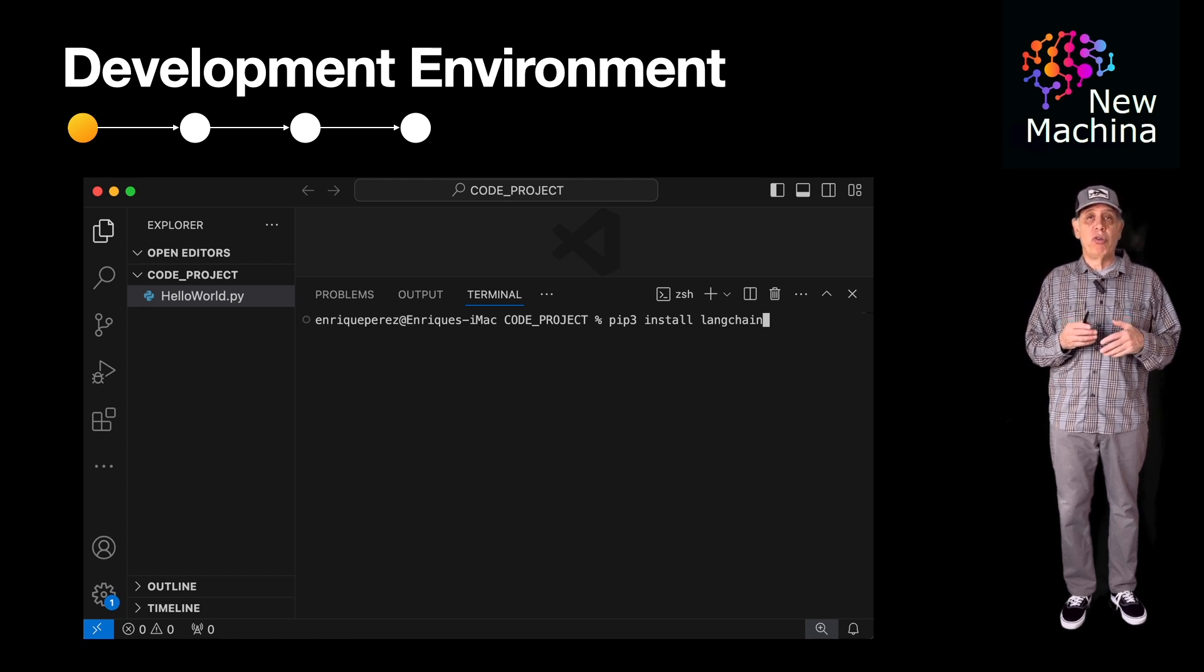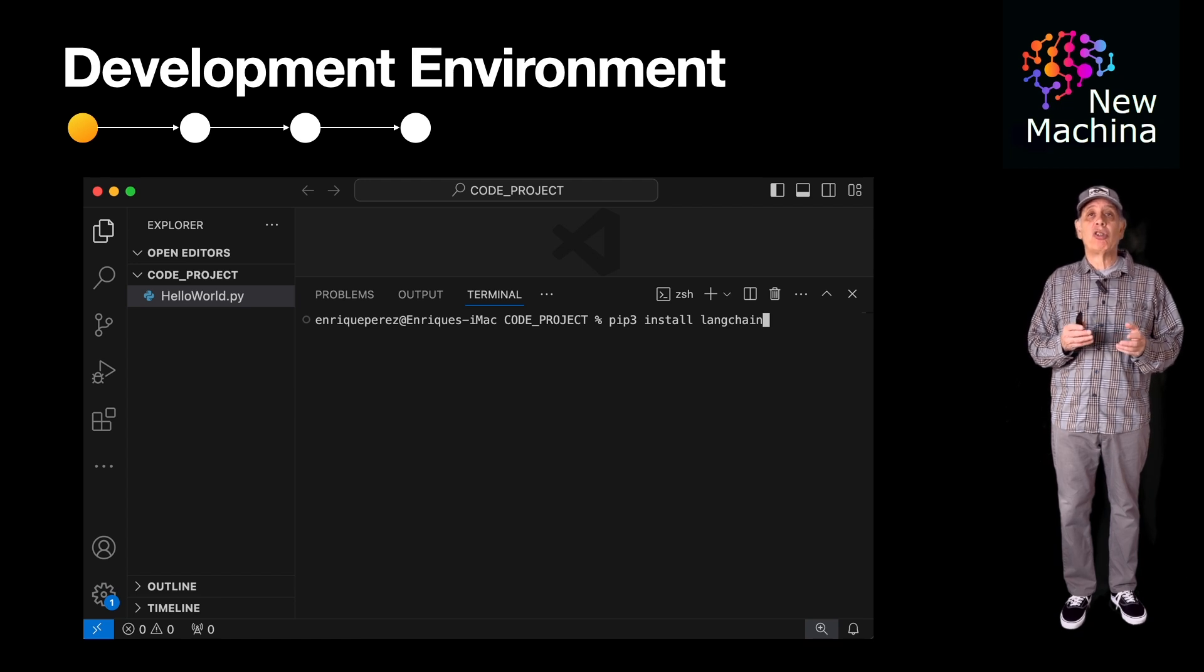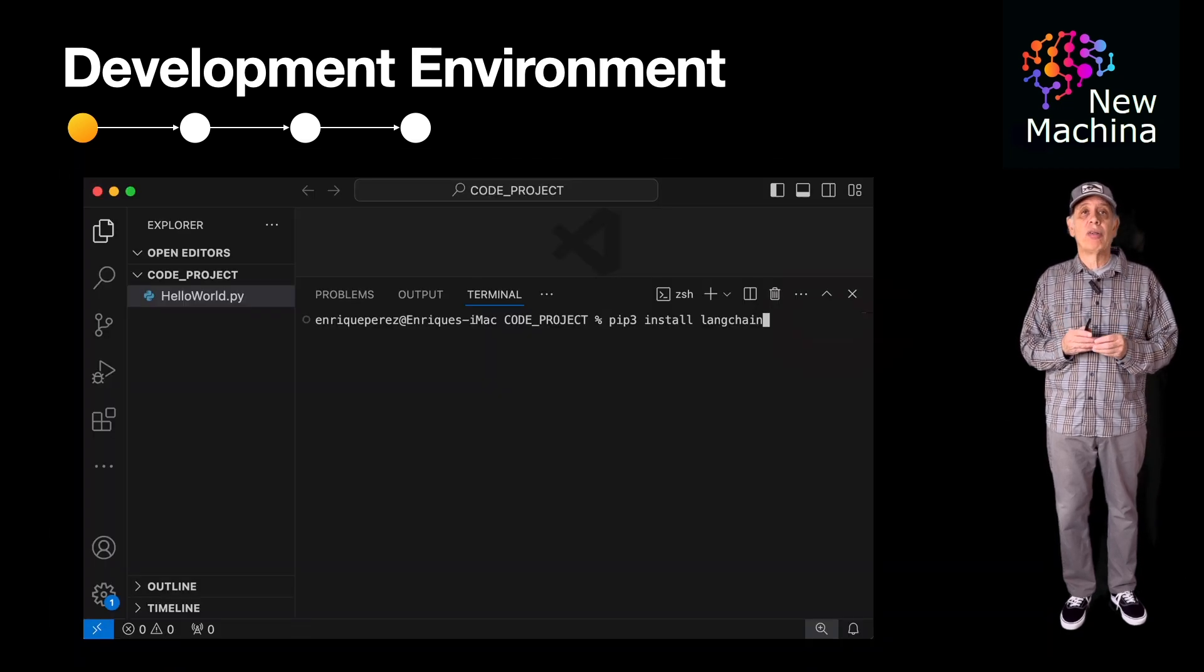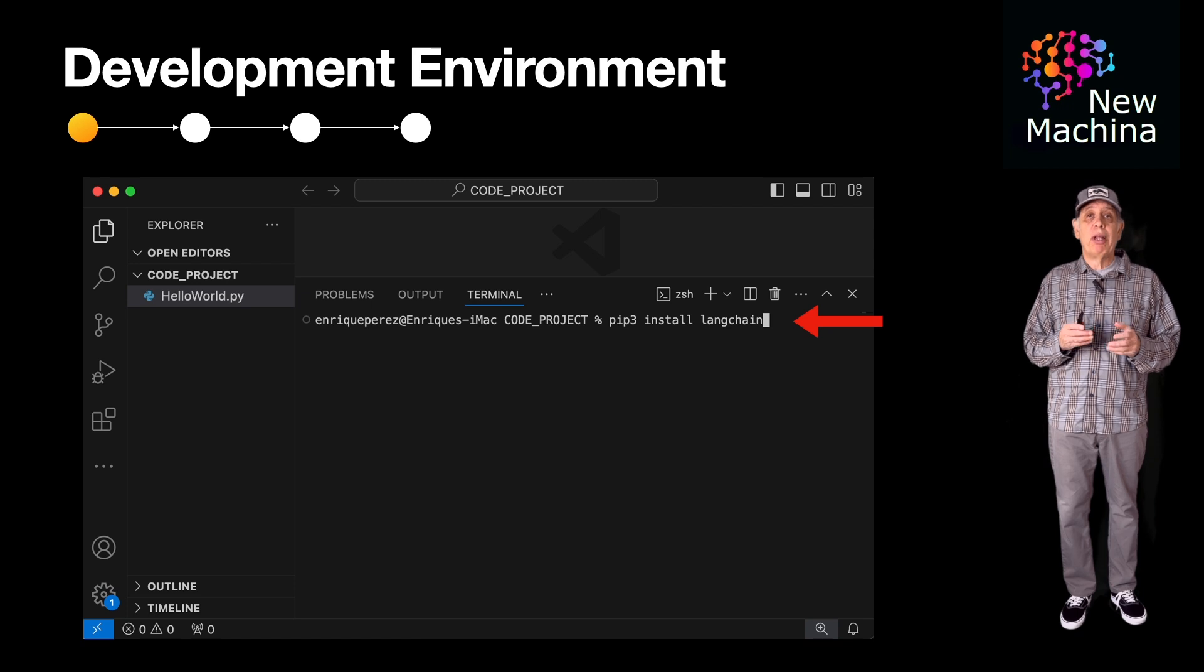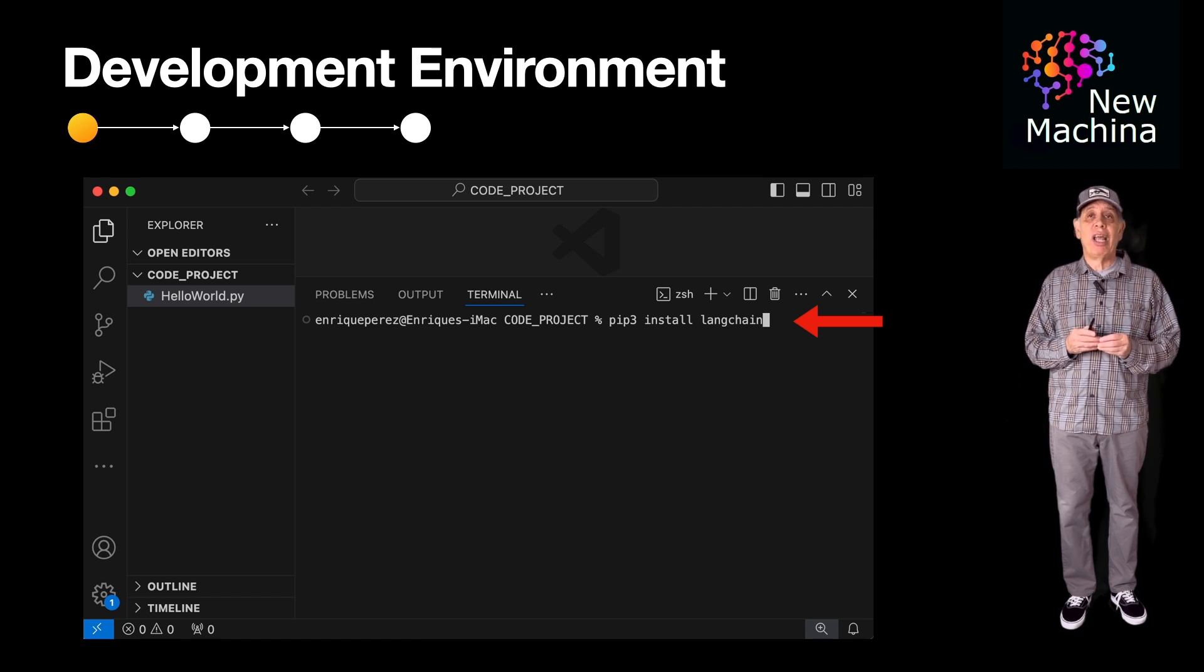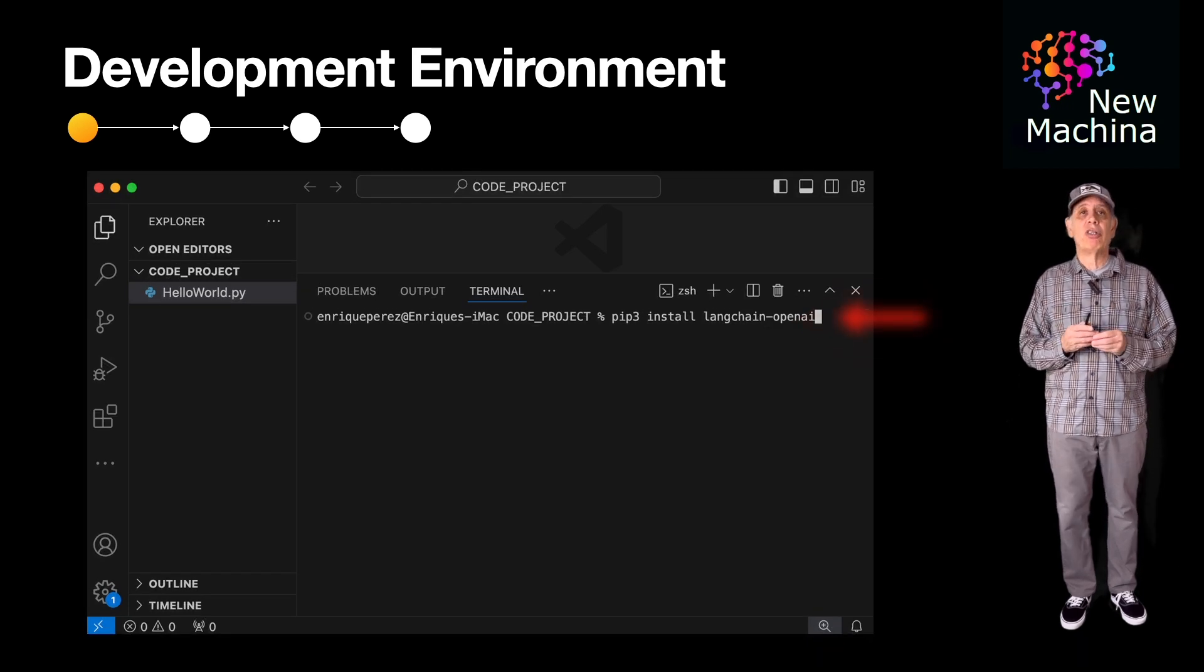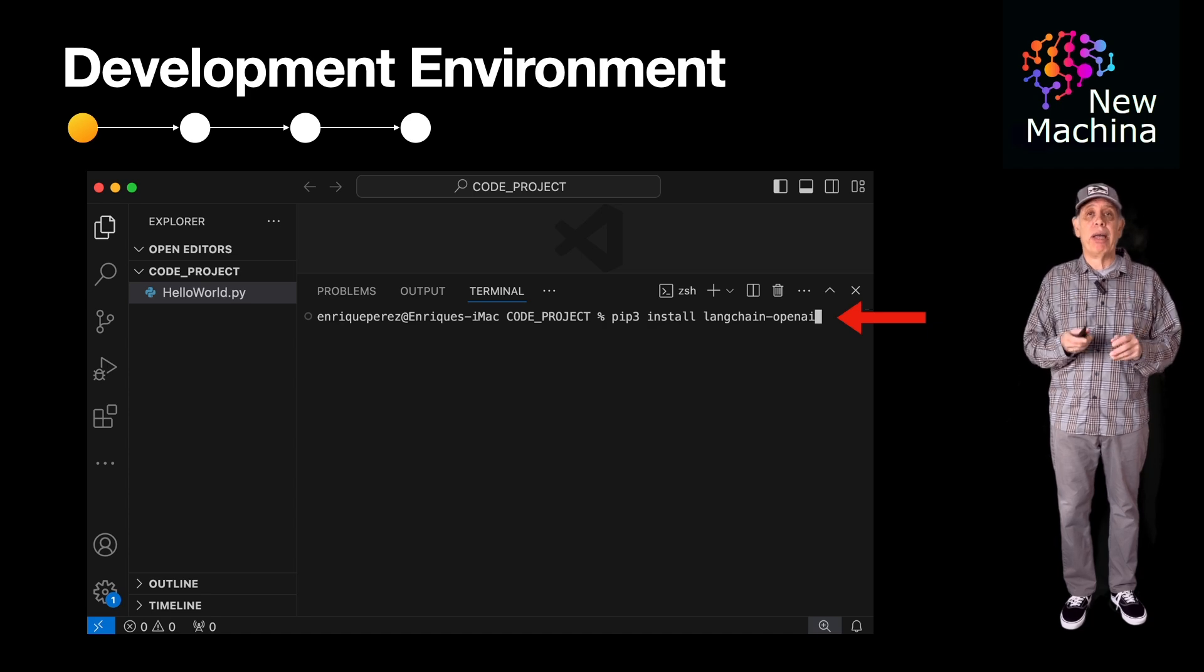I launch Visual Studio Code. I now need to do a pip install on the LangChain package. Next, I need to do a pip install on the LangChain OpenAI integration package, and now I should have all my dependencies.